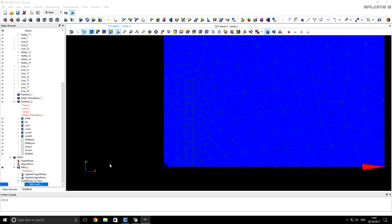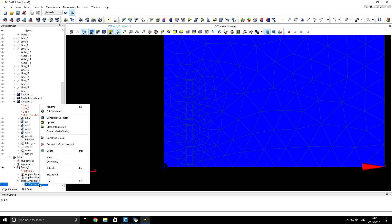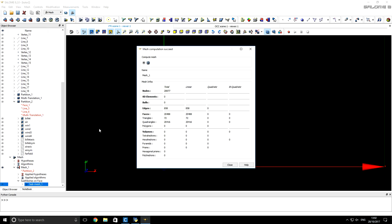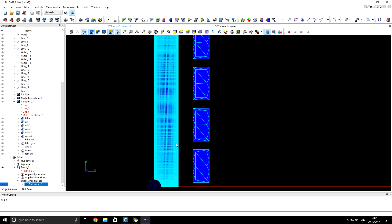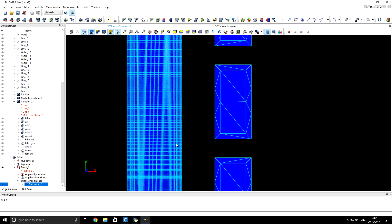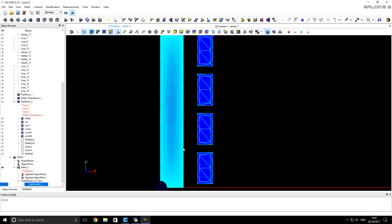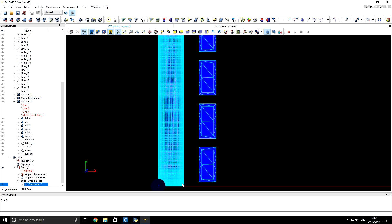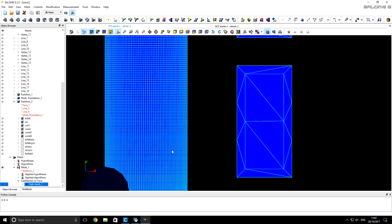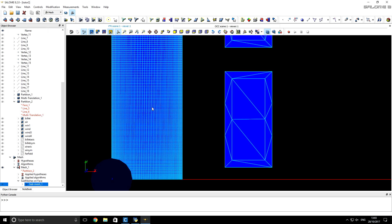We click Apply and Close. Now if we right-click on this submesh and ask Salome to compute the submesh, we can see that the billet now has very good refinement around boundaries and corners, with much larger elements in the middle.